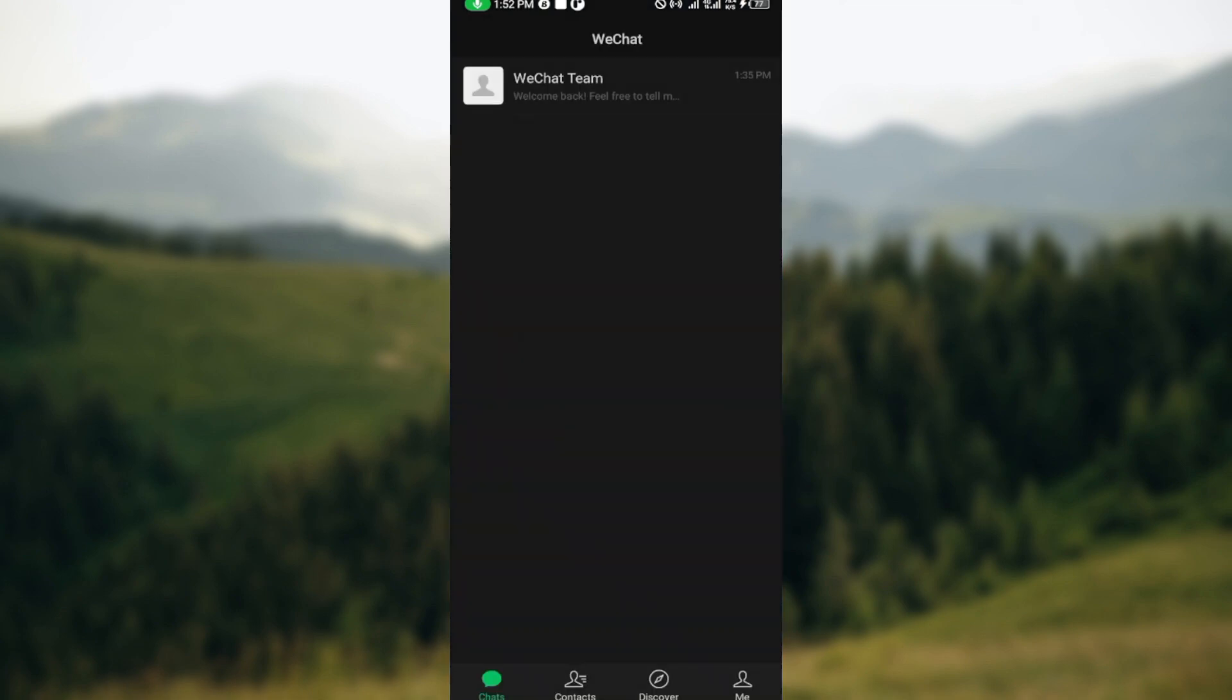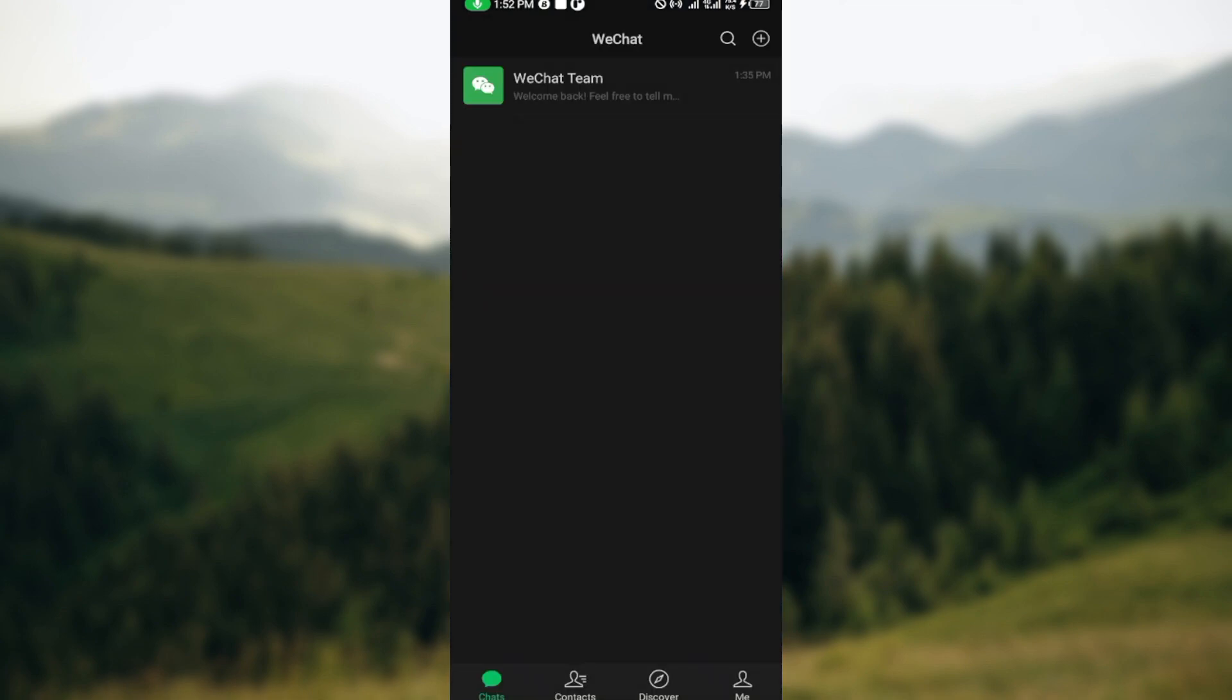After opening it up, you'll be brought to your chat page automatically. On this page, you can see a number of options at the bottom of the screen which includes Chat, Contacts, Discover, and Me. Once you can see all of these options, the next step is to click on Contacts.